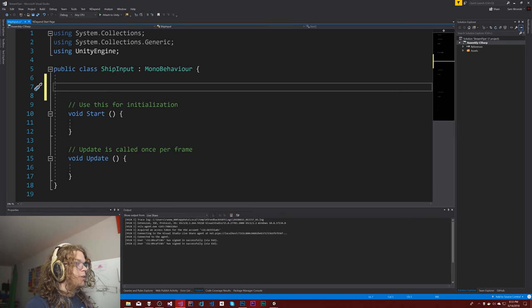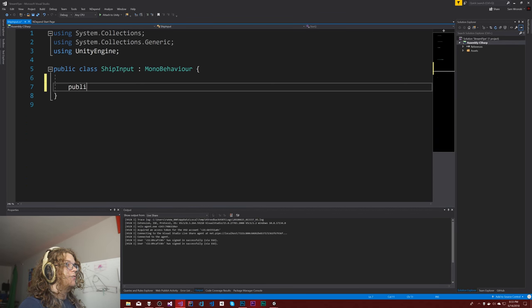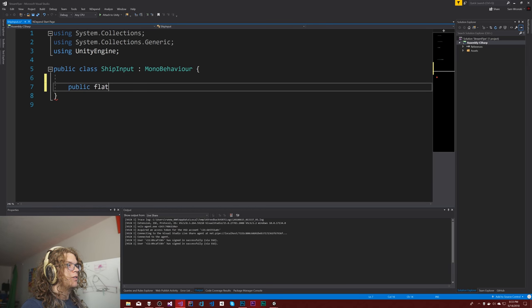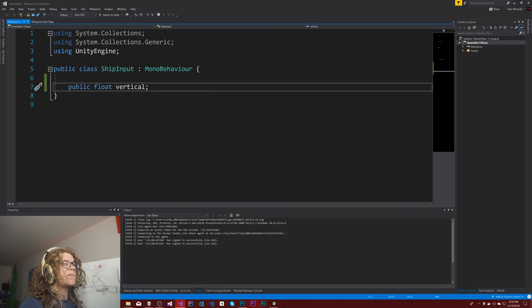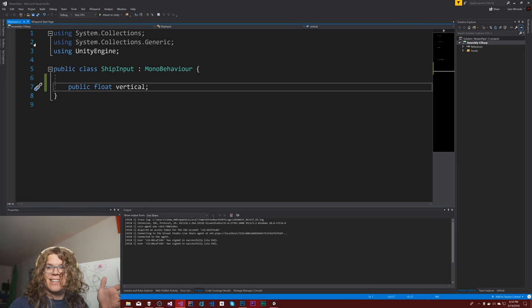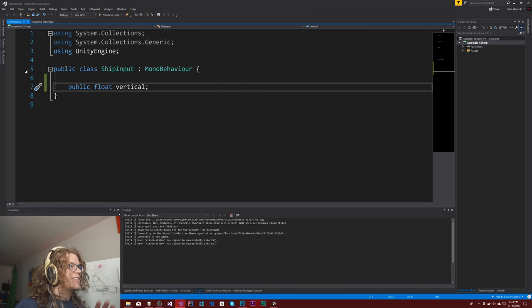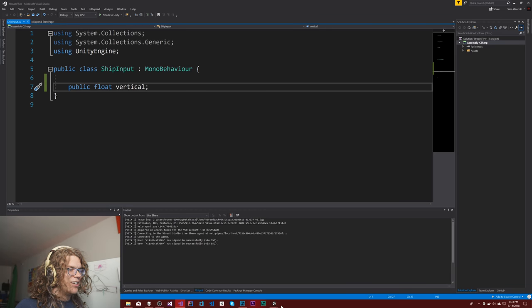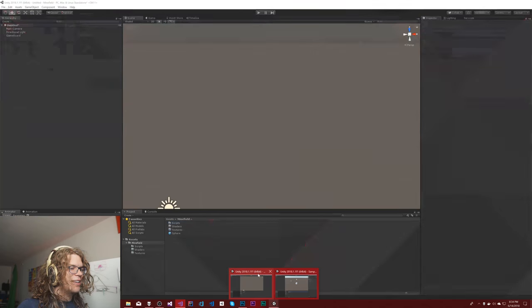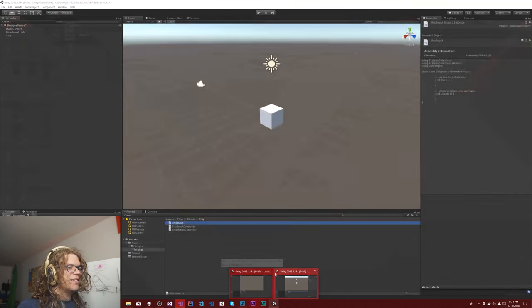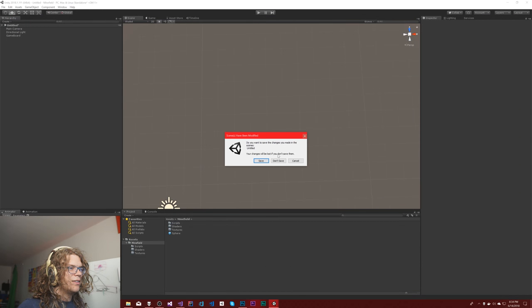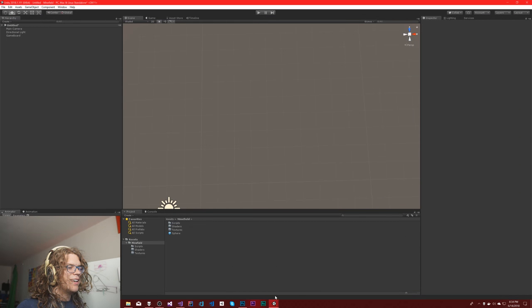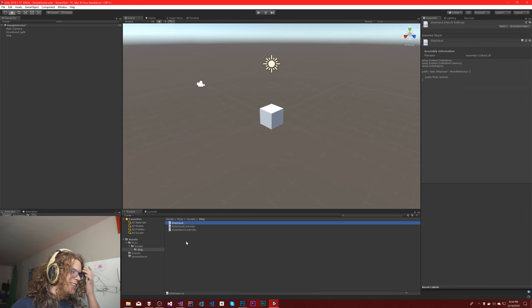So ship input, the easy one. We'll have just a public float vertical. I don't know about the name, but we'll leave it there for now. That's it. That's literally this class done. Checked off. We're good.